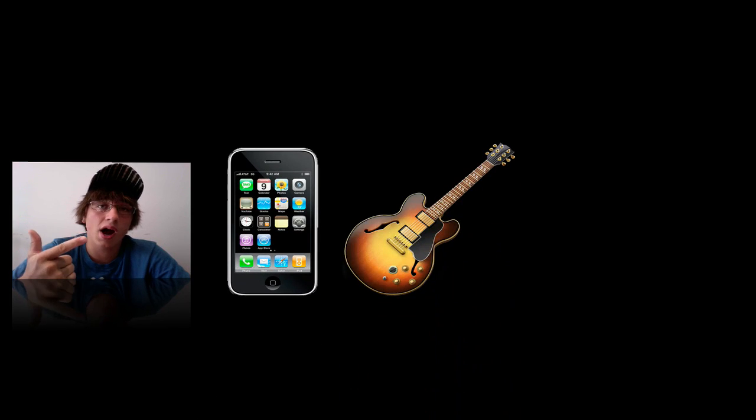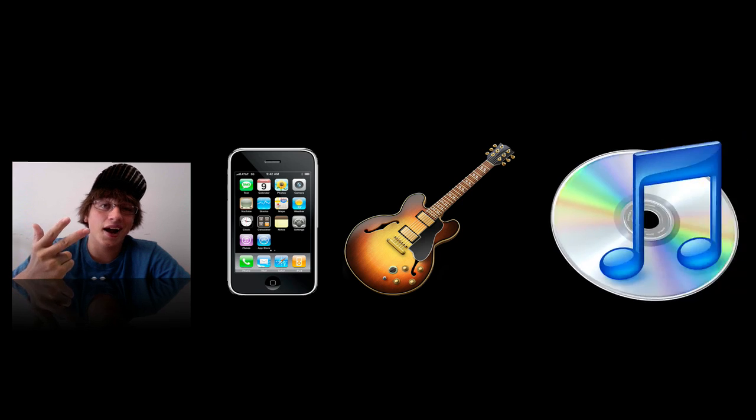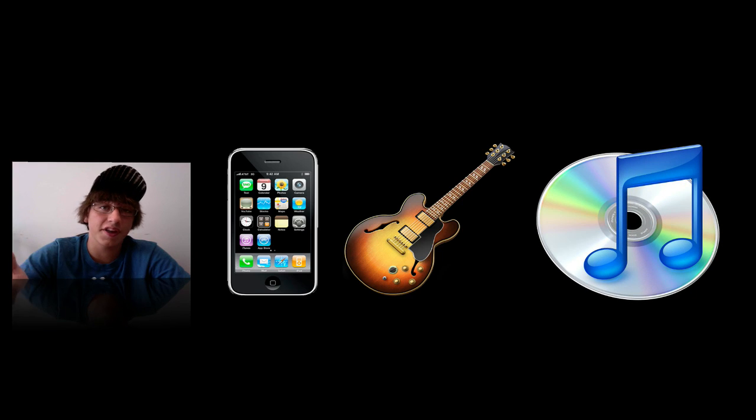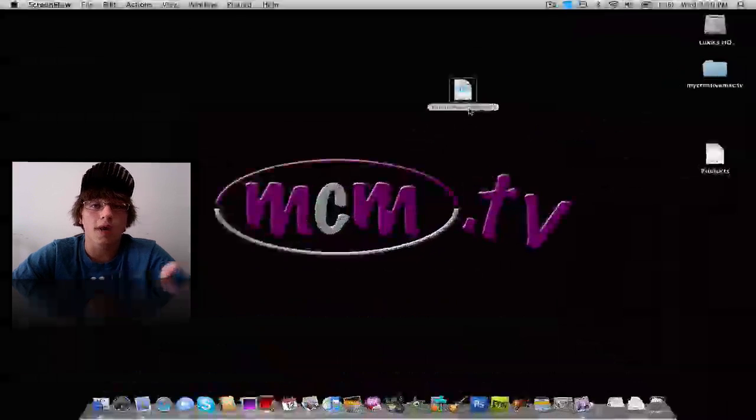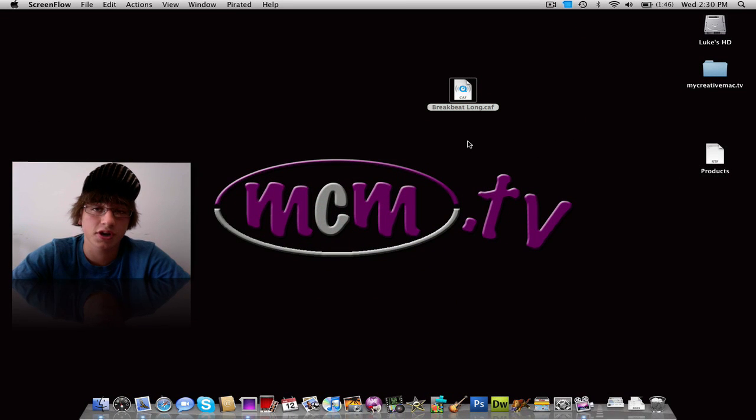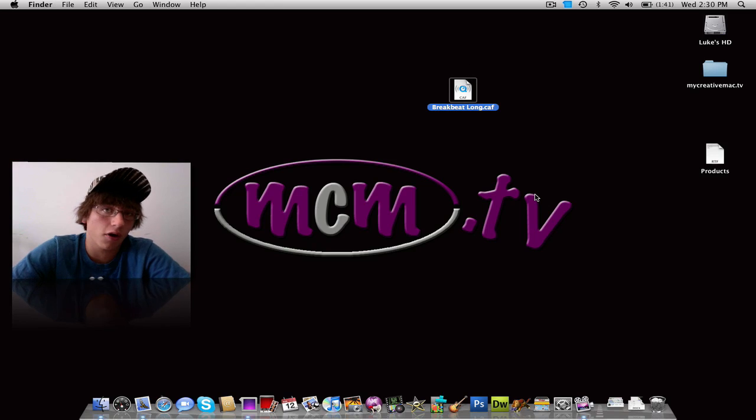So you're going to need four things. The first thing is you're going to need an iPhone, obviously. The second thing is you're going to need GarageBand 09, third thing iTunes, and the fourth thing the copy of the audio file that you want to use as your ringtone. Right now I just have a song that I pulled from iMovie 09 which is called Breakbeat Long. You might recognize it. It was uncopyrighted so I figured why not.